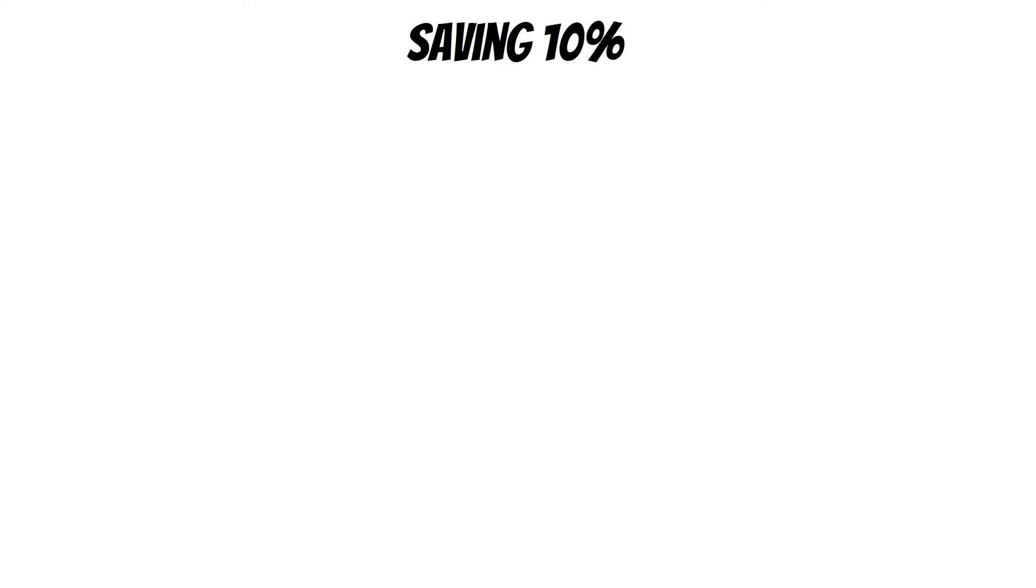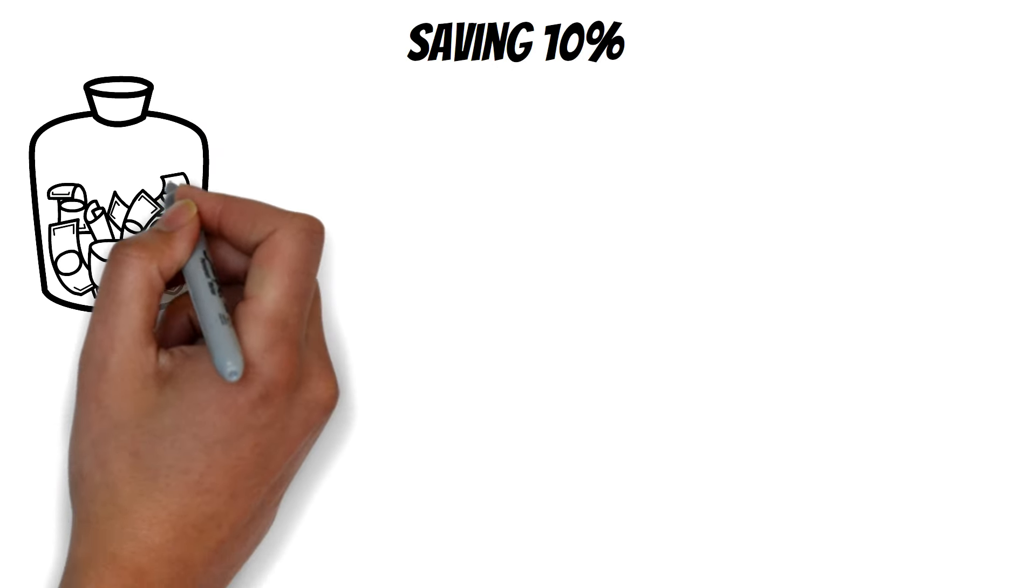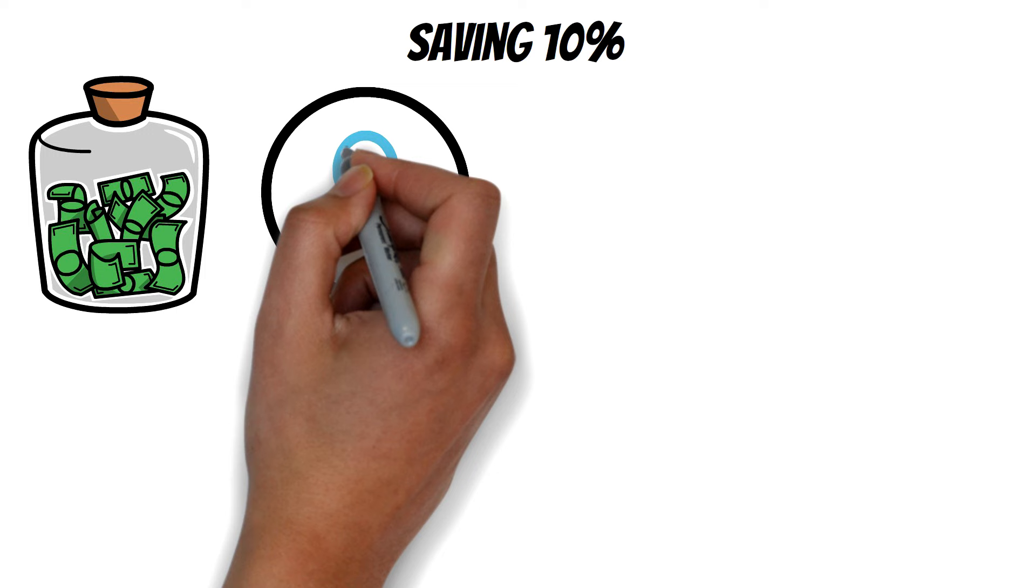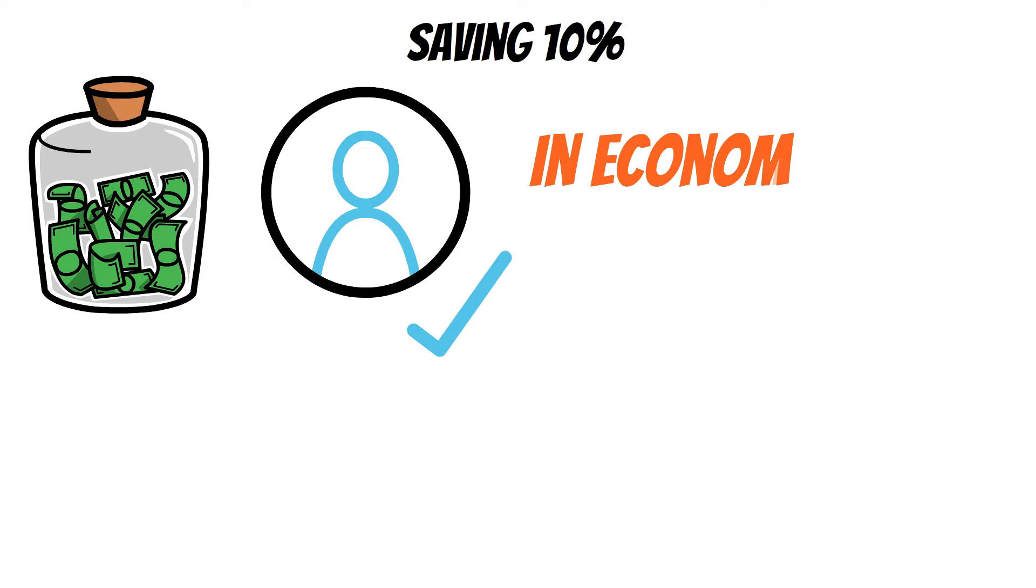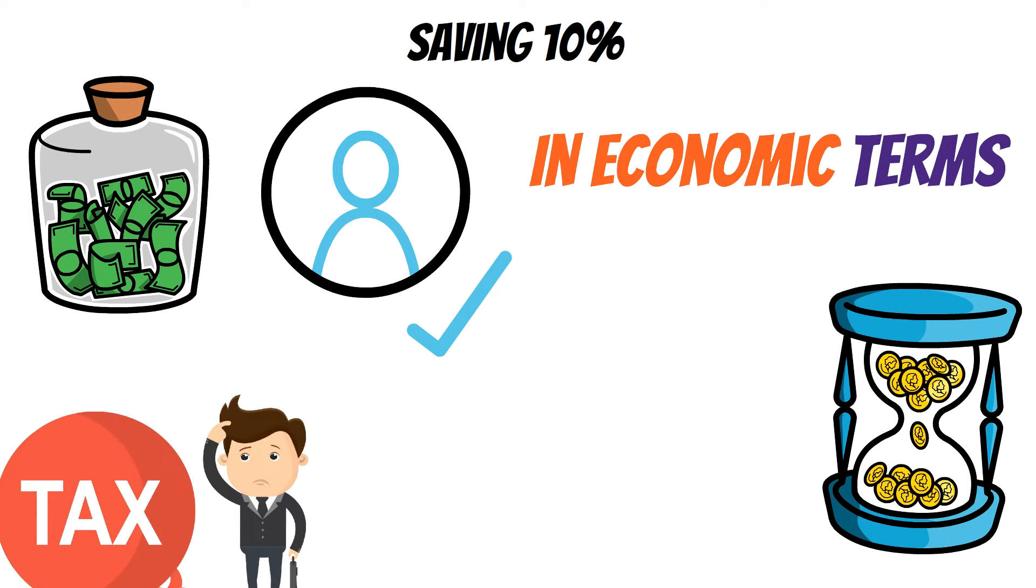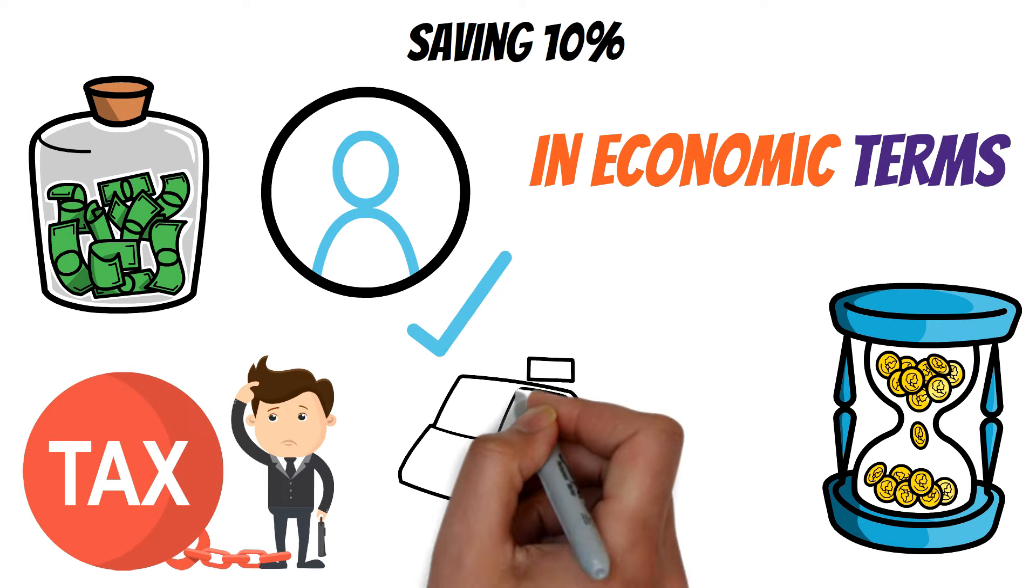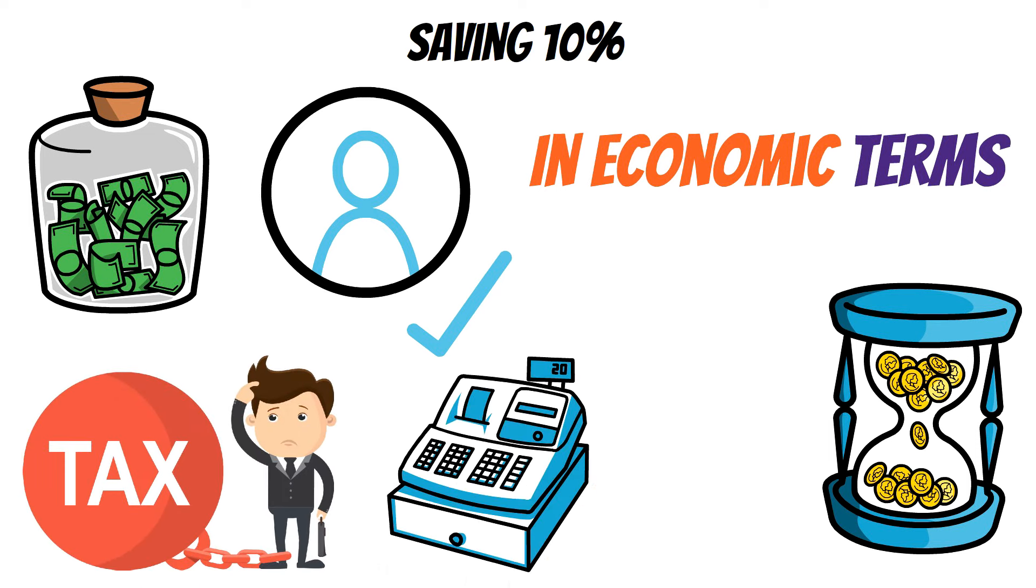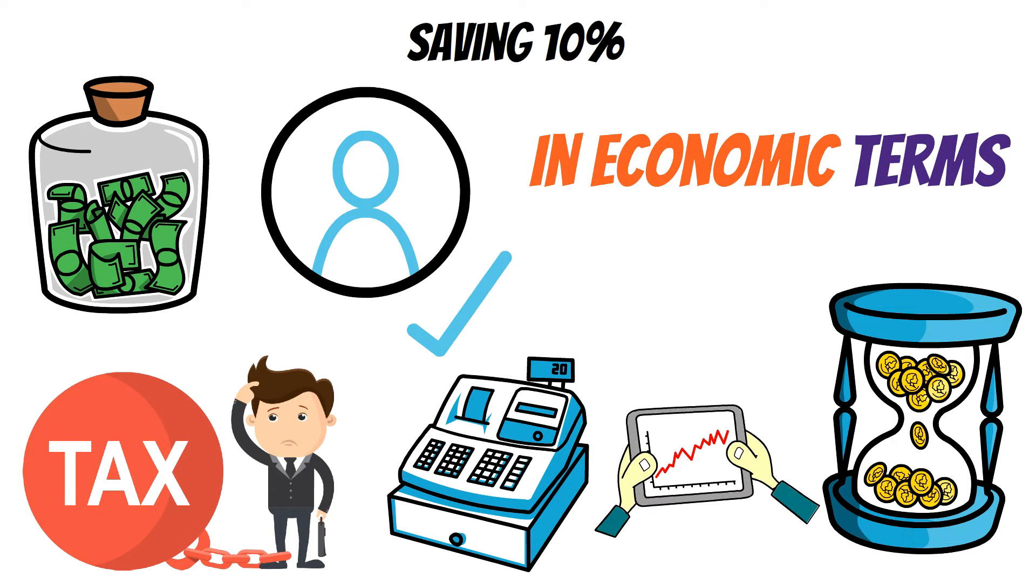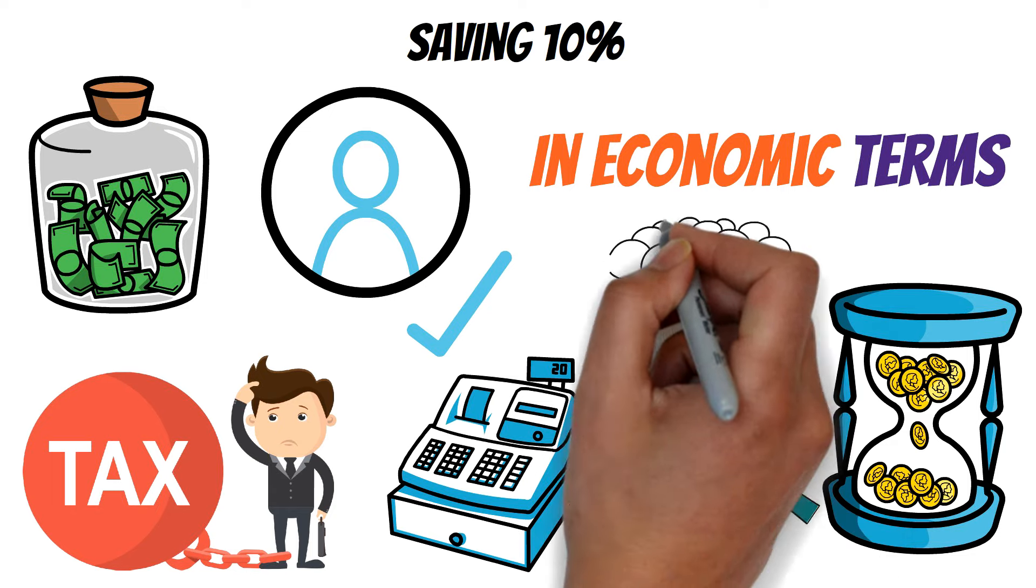Saving, 10%. Saving is the money you don't spend immediately or choose to set aside for future use. In economic terms, saving is what's left of your income after you've covered your expenses and paid taxes. The decision to save is influenced by factors like interest rates, which can impact how much people choose to save over time.